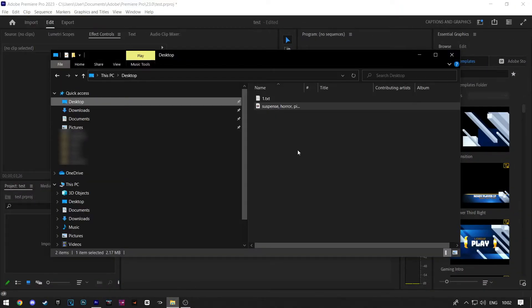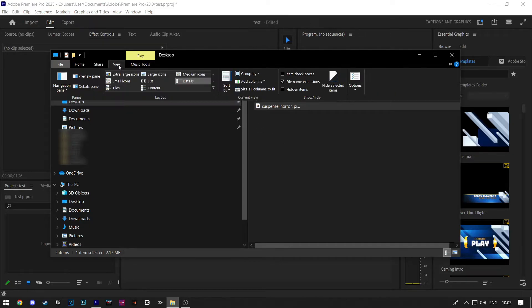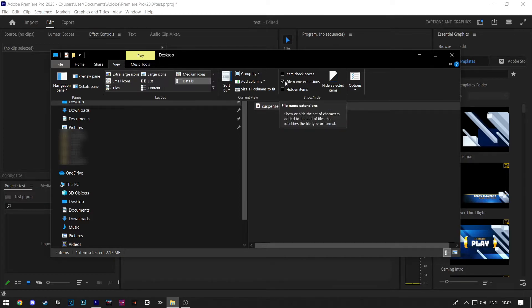First, find the location of your file. Mine is on the desktop. When you find the location of your file, click on View. Now make sure that File Name Extensions is checked.